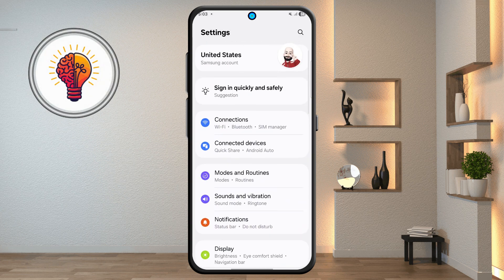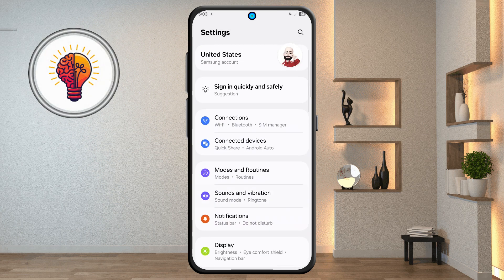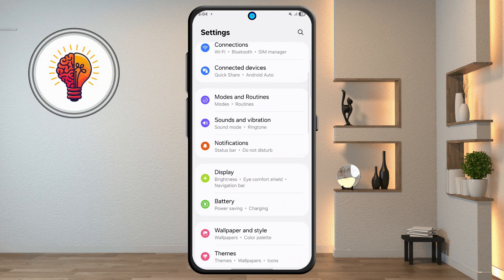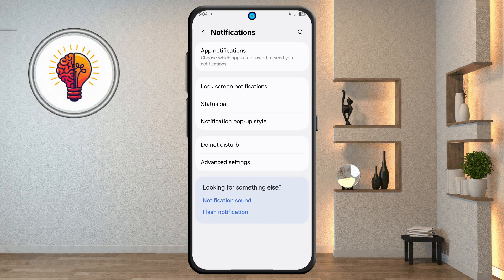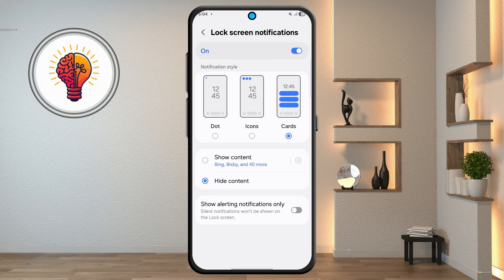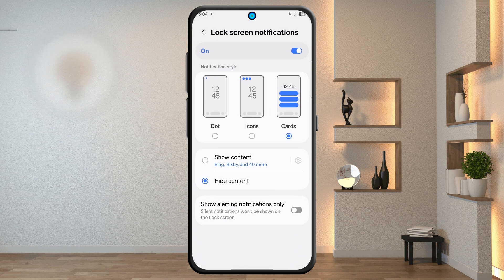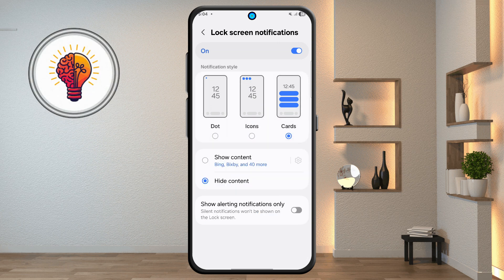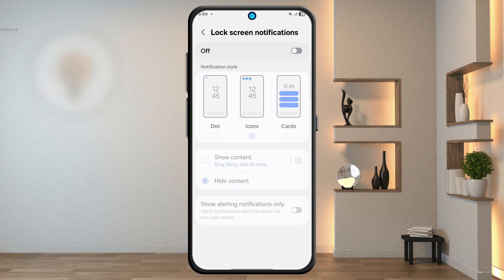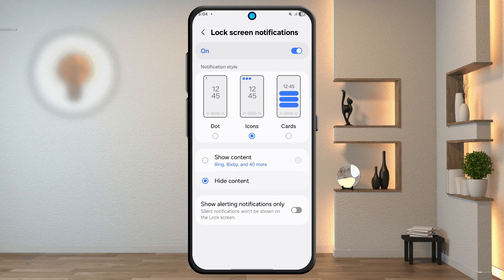Step 2: lock screen notifications. Back in settings, scroll down and tap on notifications, then tap on lock screen notifications. You'll see three styles: dot, icons, and cards. Choose your preferred style, or turn off or hide content on the lock screen if you like.